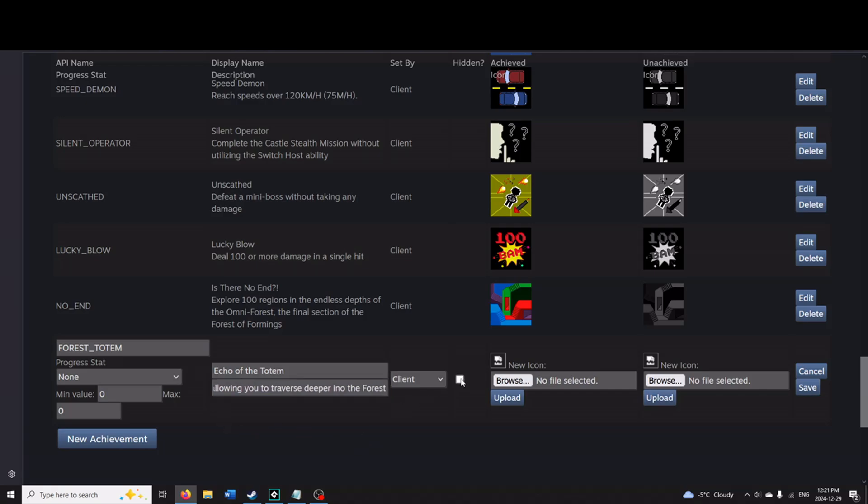Right here, this is an option to have the achievement hidden. So on Steam sometimes some achievements are hidden until you unlock it. If you want it hidden, press the button. If you don't, don't press it.